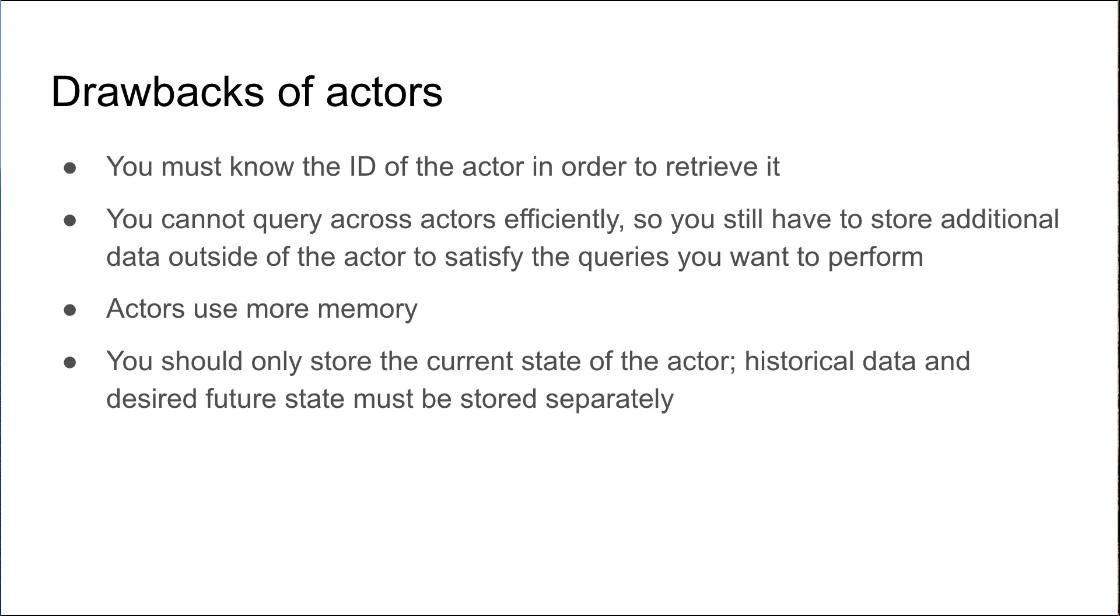You should only store the current state of the actor. Historical data and desired future state must be stored separately.